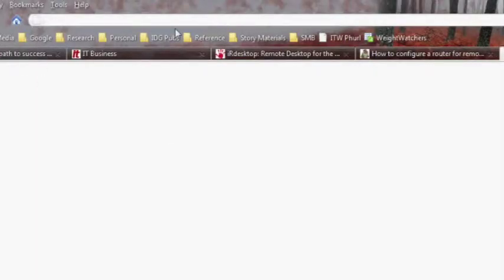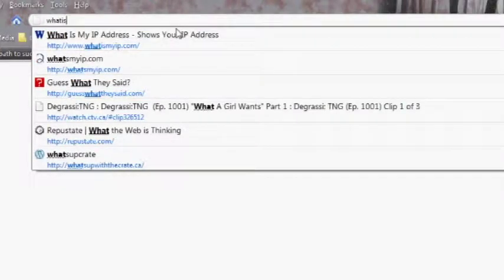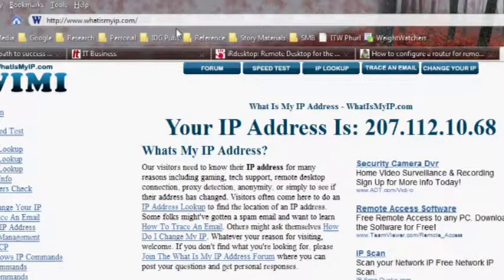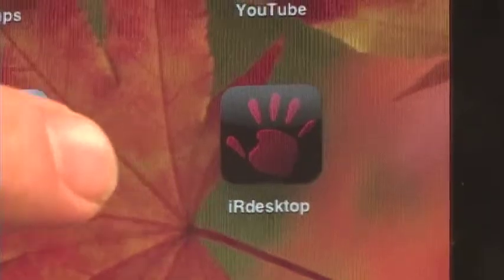Also, if you want to connect to your desktop from an outside connection, you'll need your computer's external IP address. You can find this easily by typing whatismyip.com into your web browser. Now we have everything we need to connect to your computer from your iPad. Open up IR Desktop and click on the New button in the top left corner.